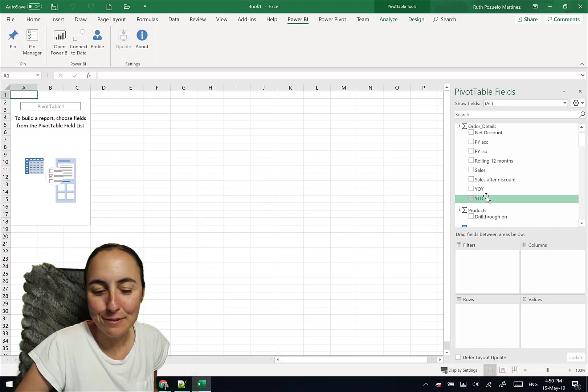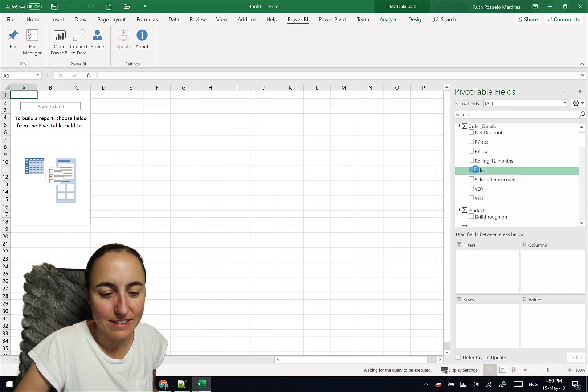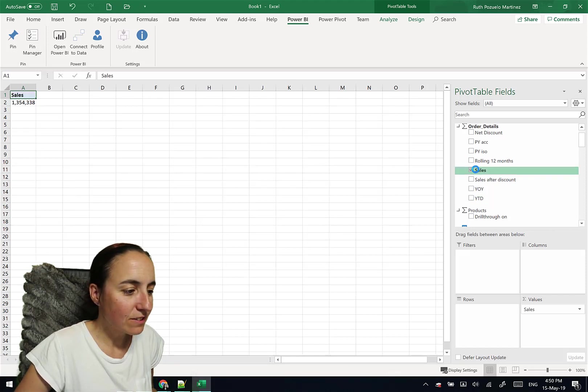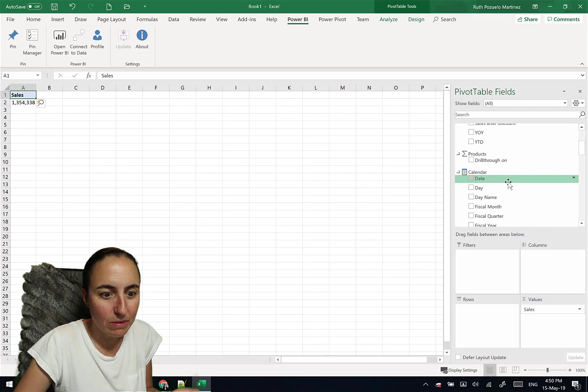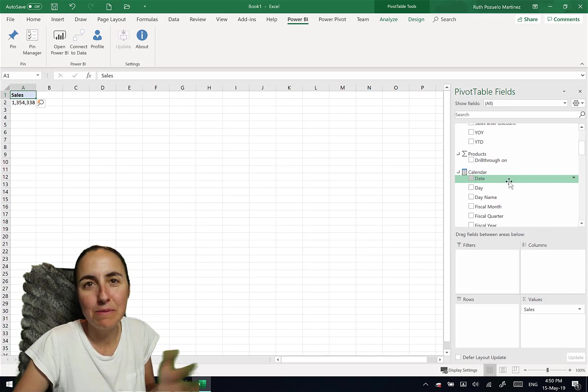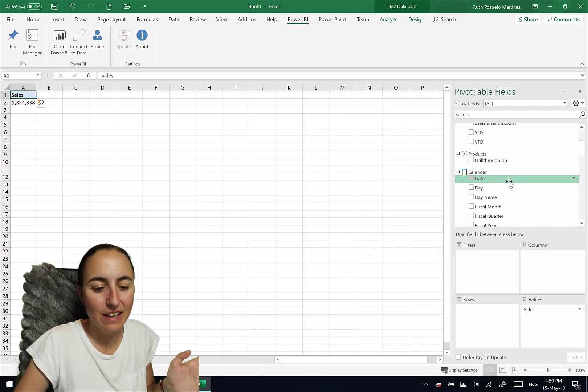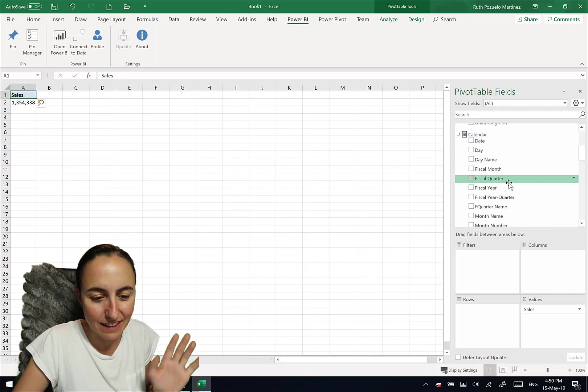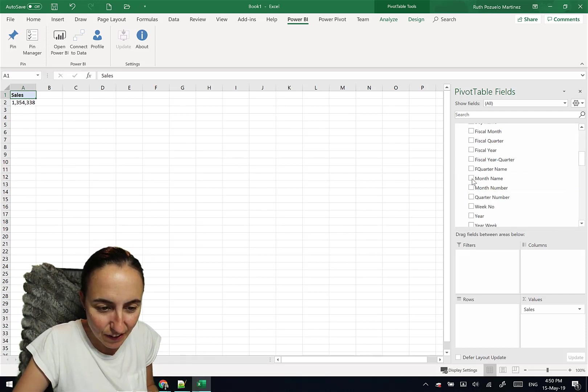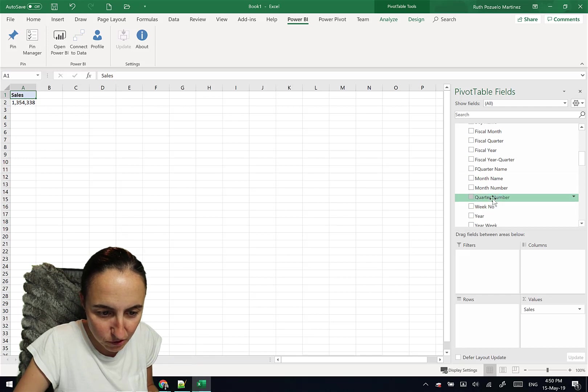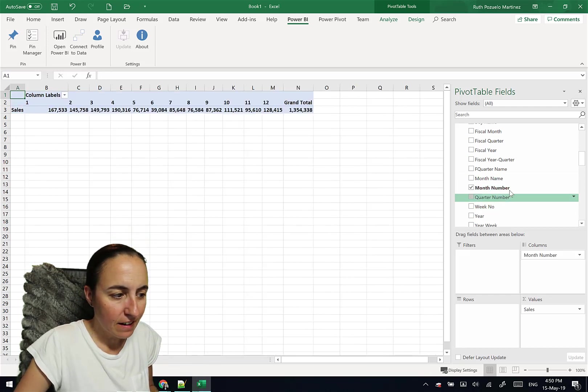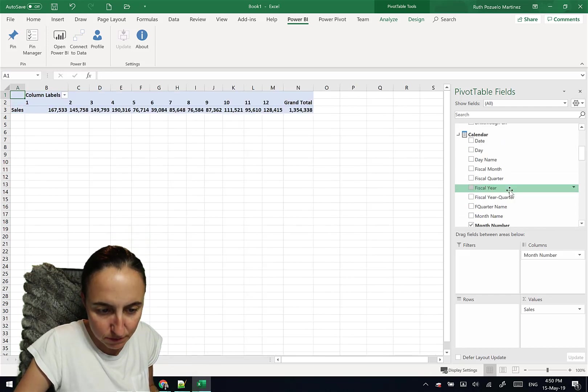So how do you work with that? Sales. I mean, this is like pivot tables, like normal pivot tables, like you will work in Excel in any day. You go to, I don't know, let's put a month name.